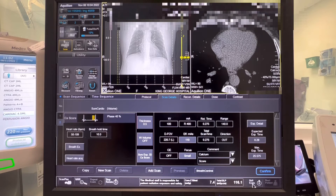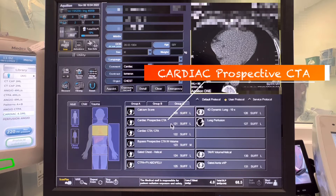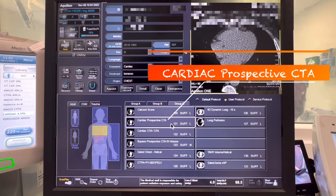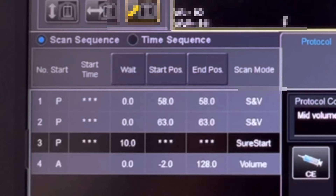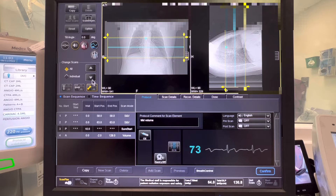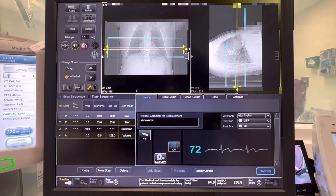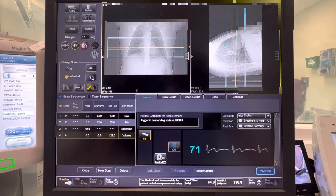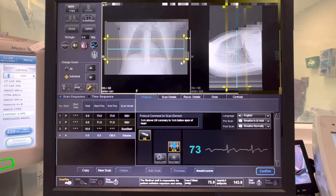After finishing the scan, press quit exam and choose the cardiac prospective CTI protocol for the cardiac scan. This is the scan sequence we are using for our CT coronary angiograms. Now let's plan the first sequence, which is the SNV or scan and view — place it on the widest part of the heart. The second SNV will automatically copy the first one along with the sure start. After that, plan the volume scan by placing the yellow box in the middle of the heart.